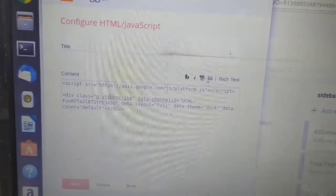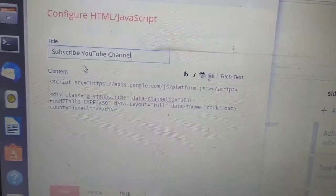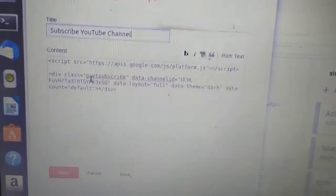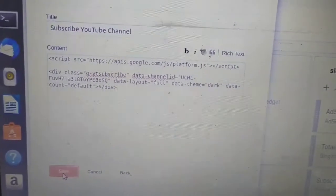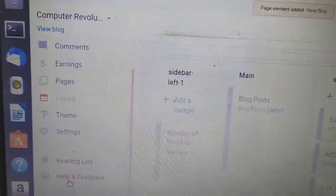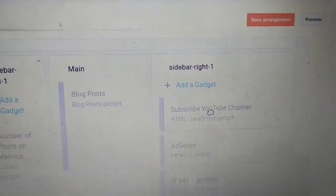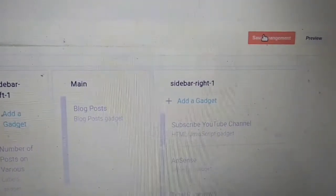Paste the code here. I want to show the message 'Subscribe YouTube channel'. I have pasted the code — now click on Save. This gadget is added. You can click on Save Arrangement.